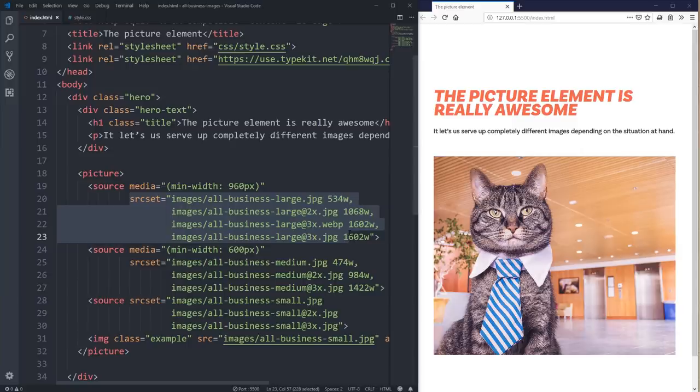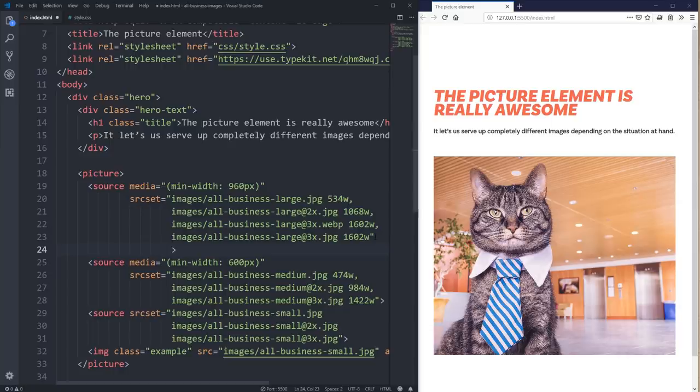One thing I forgot to mention: you can also bring in a sizes attribute. In this case it would be 50vw by itself, because when I'm at the large screen sizes my image is always 50%. So you can use all of the srcset stuff we already learned about, while also bringing in multiple different images based on a media query.